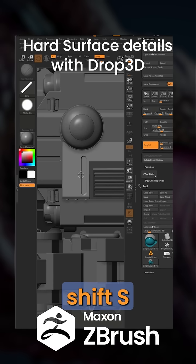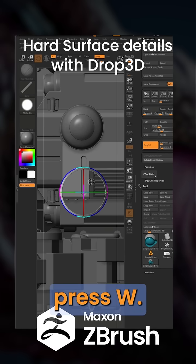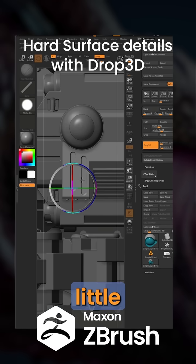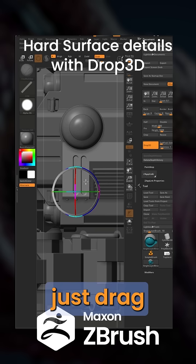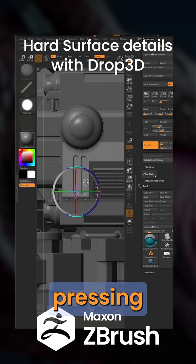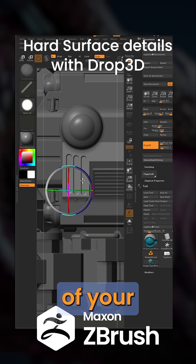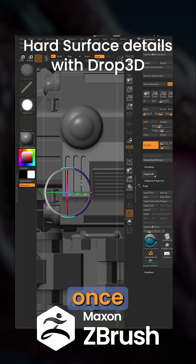And we can also press Shift S to take a snapshot, press W. Now we have this little gizmo, meaning we can just drag a copy of that stroke and then pressing Shift S again and keep dragging copies of your strokes. Now once you're done,